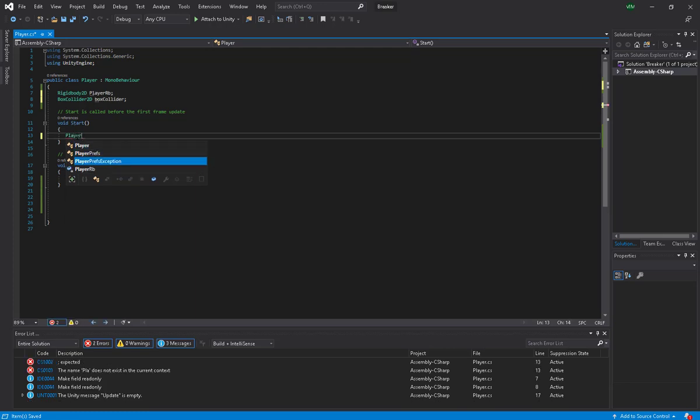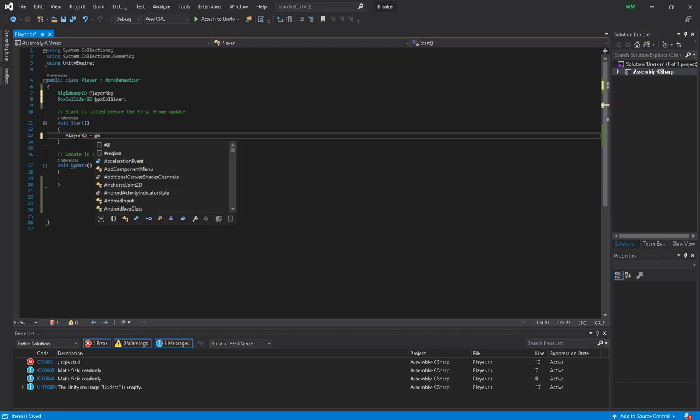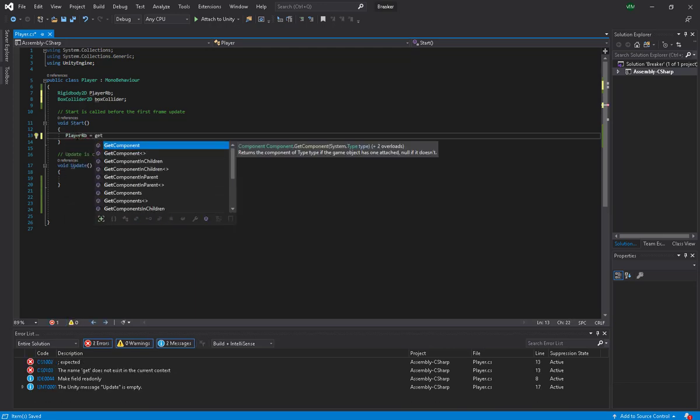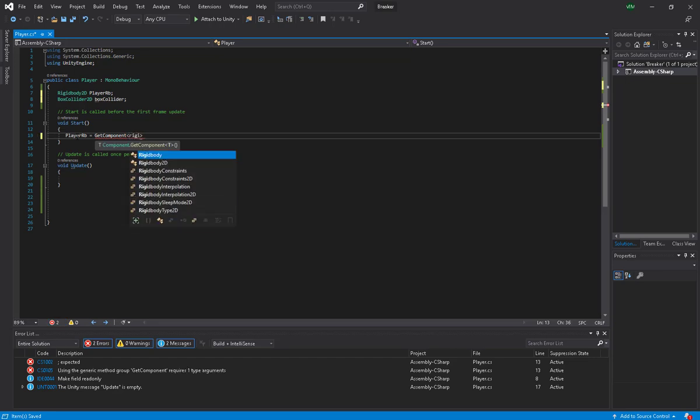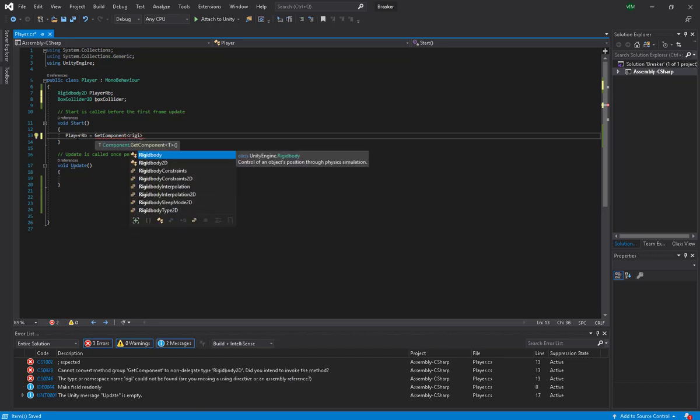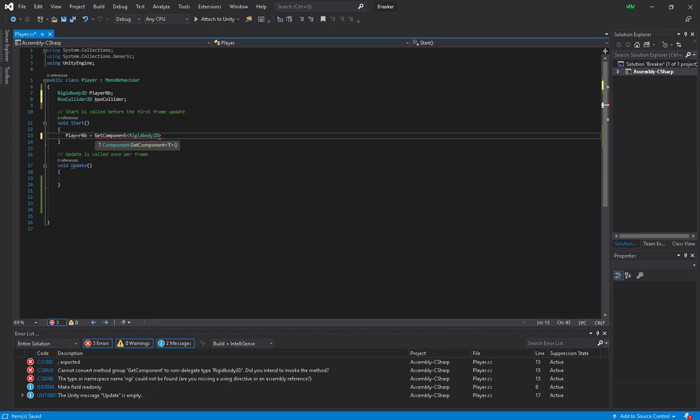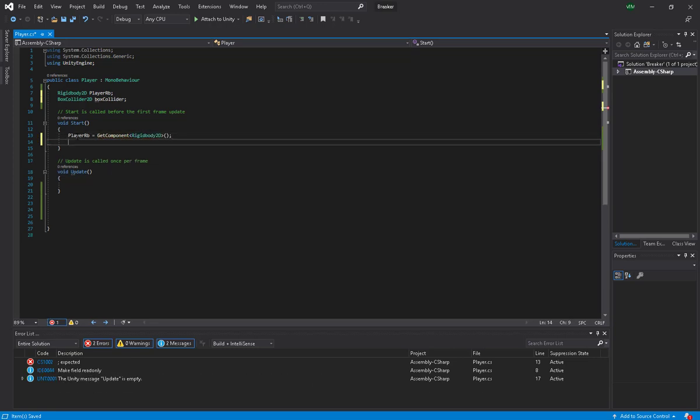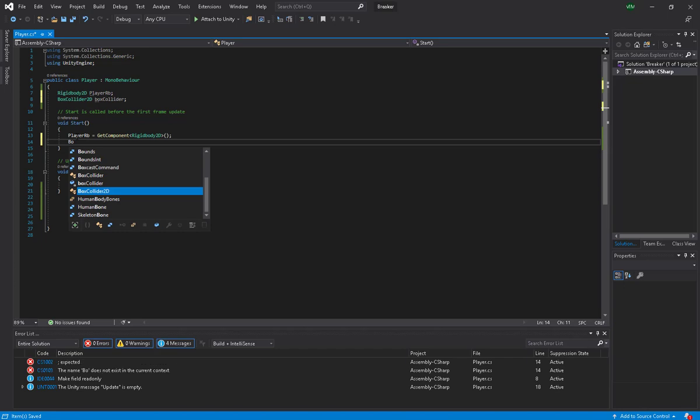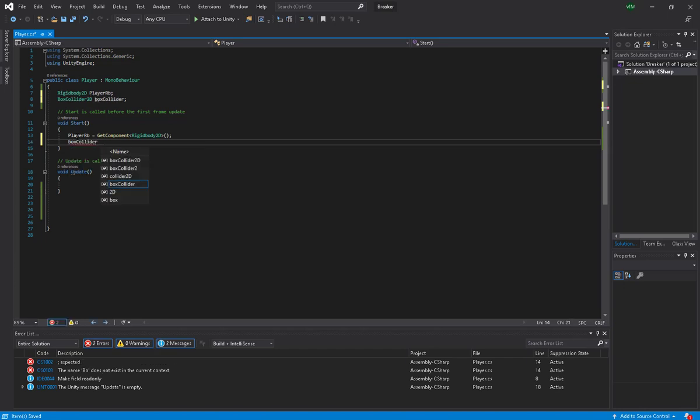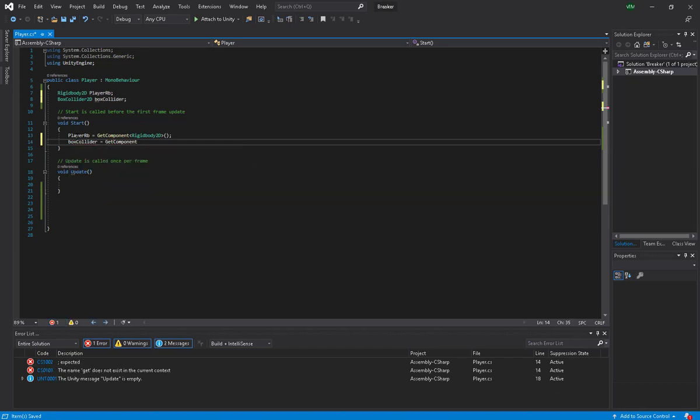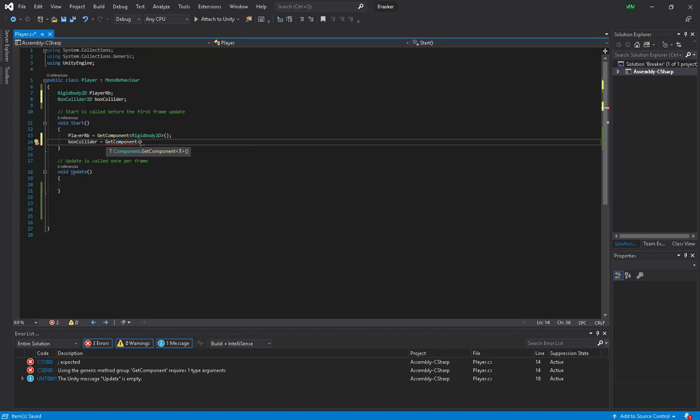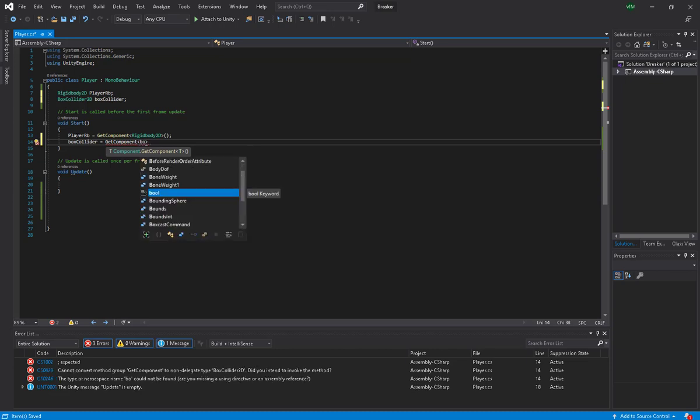You may be asking yourself why didn't I make a public variable and modify it through the editor. As an object-oriented kind of good practice, we are not going to make things public. Making things public is actually quite bad because you don't want people messing up with your code, so it's better to make it private.